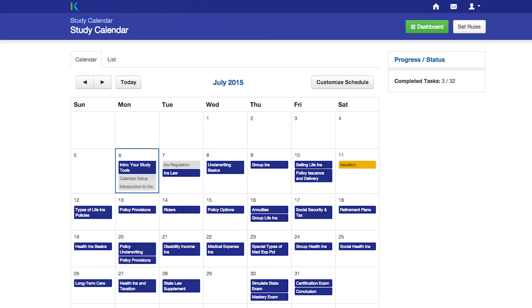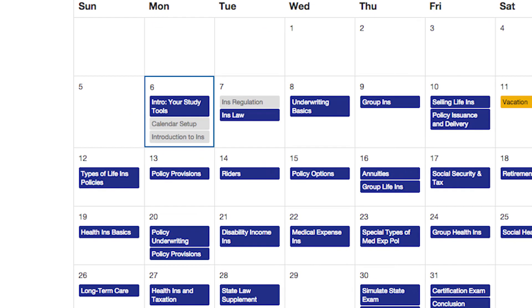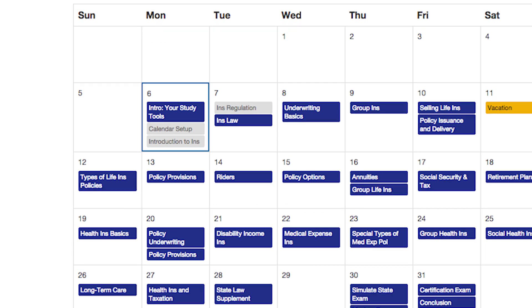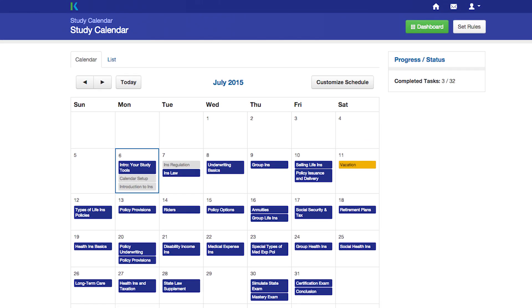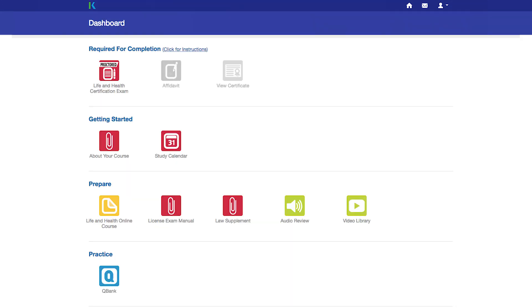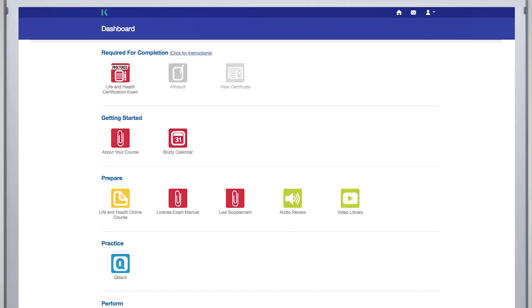To help you keep track of where you left off in your studies, tasks you've completed will be grayed out in your calendar view. If you leave your course for any reason, you'll be taken directly to where you left off in the course. You can return to your course dashboard or student home page at any time.